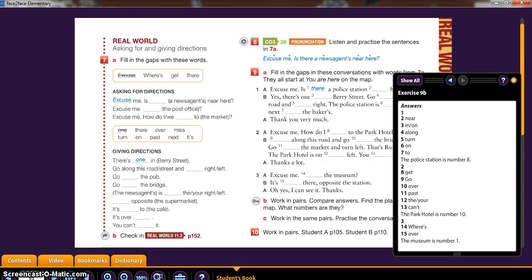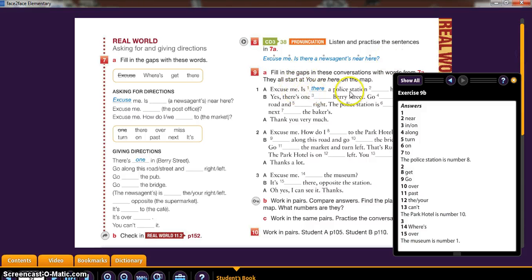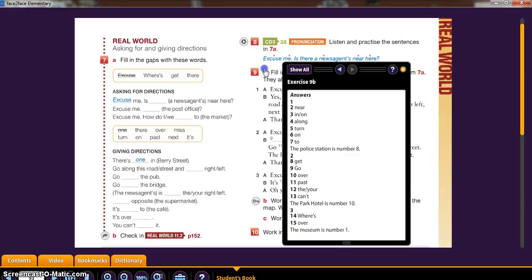Now that we have the answers, what we're going to do is basically mark them in the space that it should be. For example, it says here: is there a police station near here?